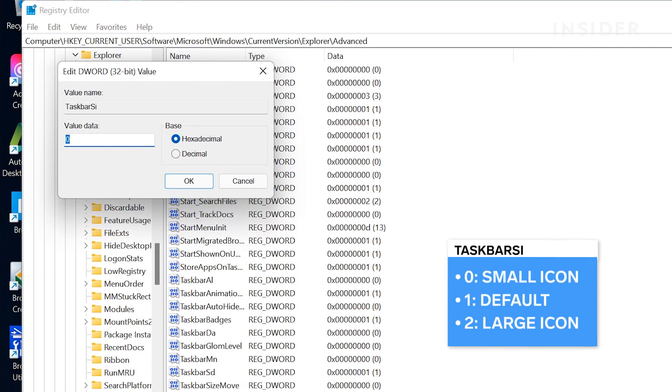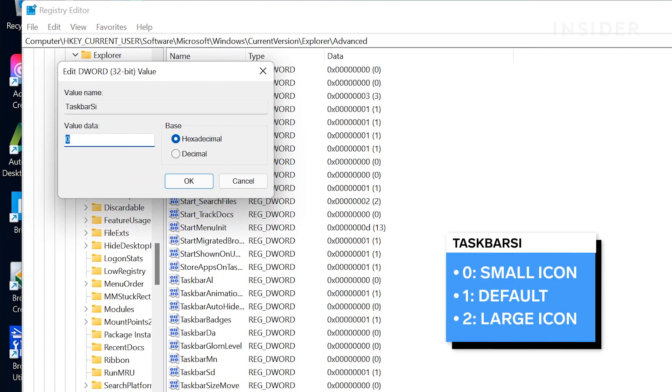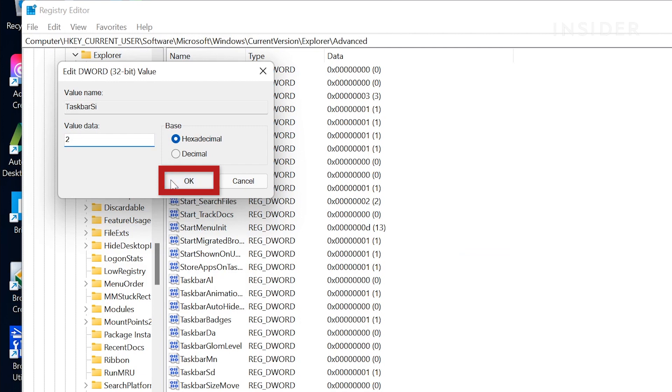If you want the taskbar icon smaller, type in zero. If you want the taskbar icon larger, type in two. If you want the default size, type in one. Click OK.